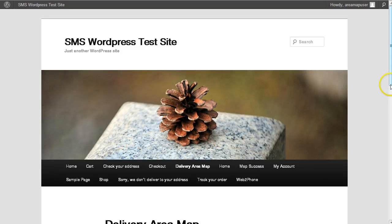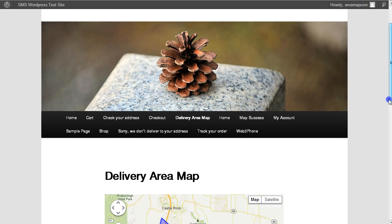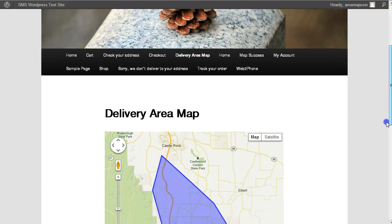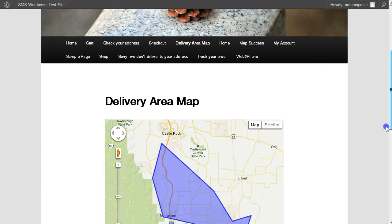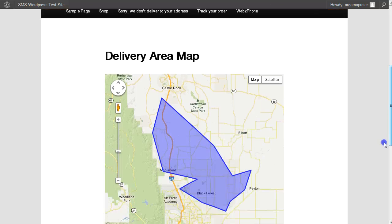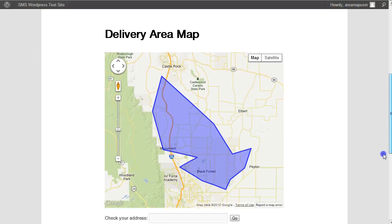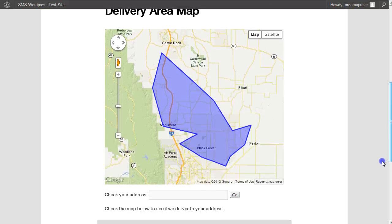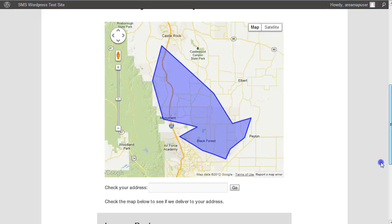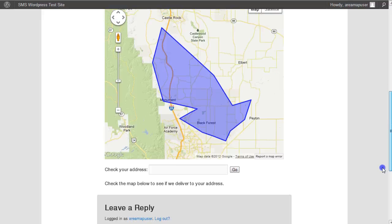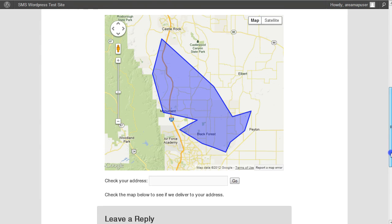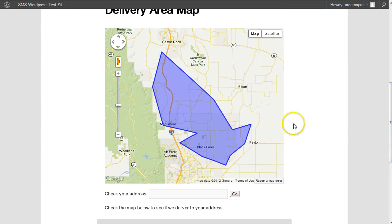Hey, this is Chad. I just want to go into a little detail for those of you that are curious about how the address is verified. It may not have occurred to you, but it's pretty simple.